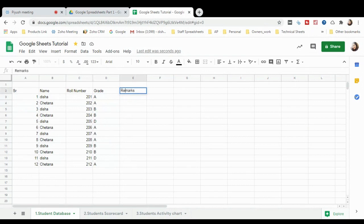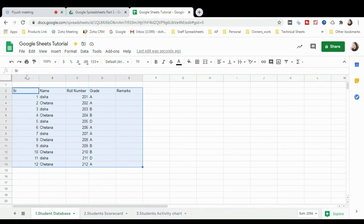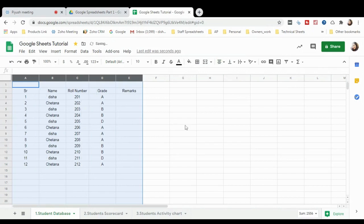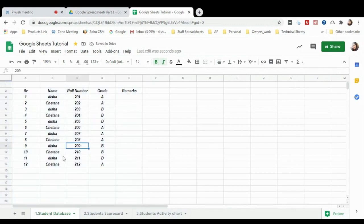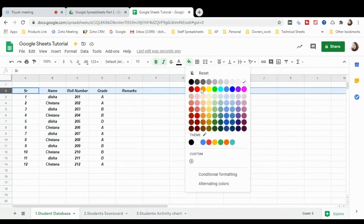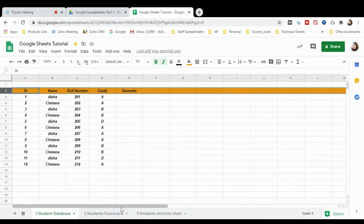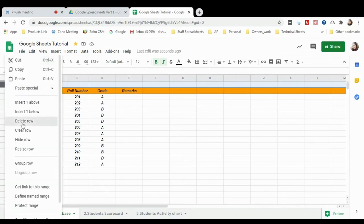Now I'll add a Remarks column. Let me show you formatting. The cells are left-aligned — if you want them center-aligned, select all the cells and click the Center Align button. You can also make text Bold or Italic from here. If you want to add color to a row, select the full row and apply a fill color. As you can see, the color has been applied to the entire row.